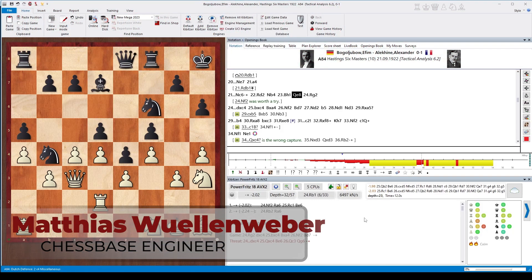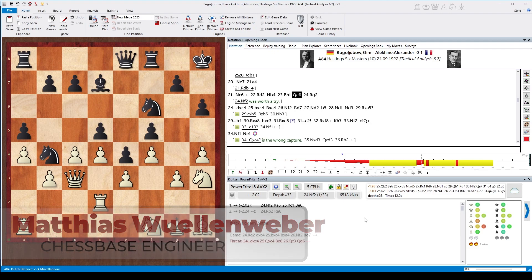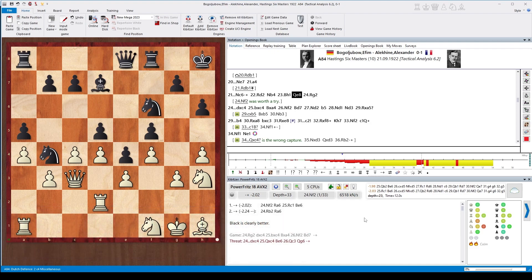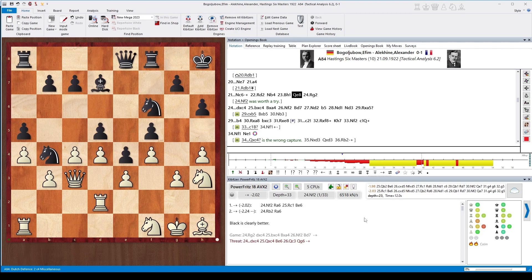The boring times where engine analysis consisted of pure moves and numbers are over. The visual evaluation of ChessBase 17 gives you an immediate intuitive insight into the characteristics of a position.